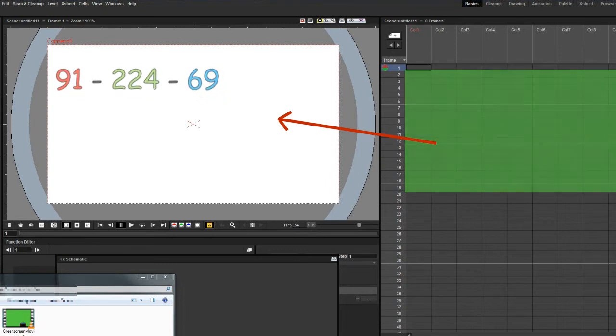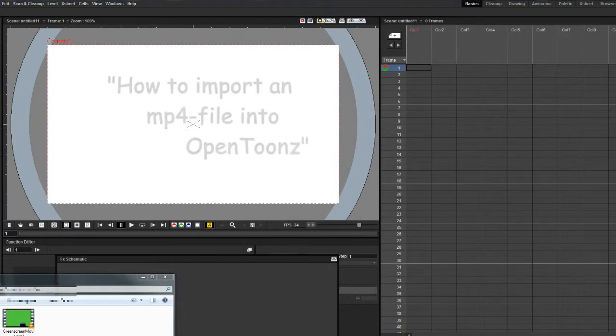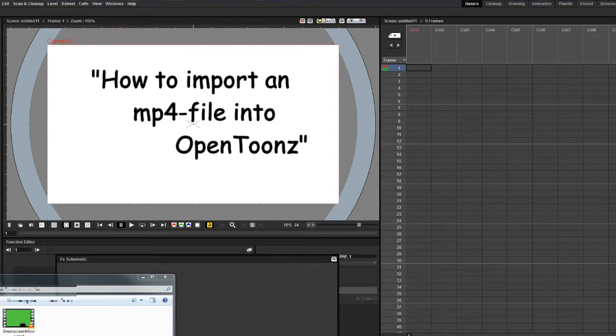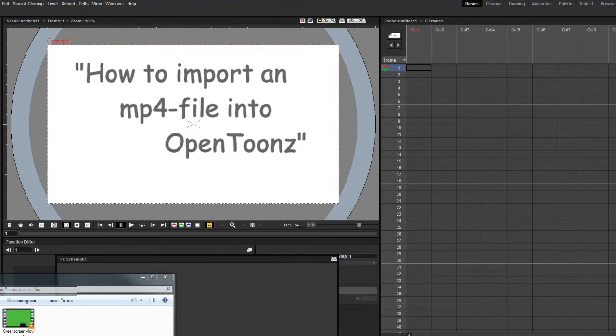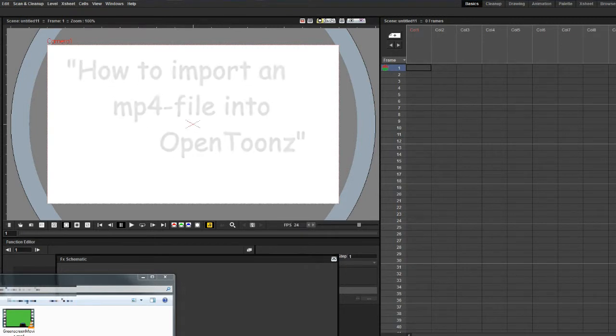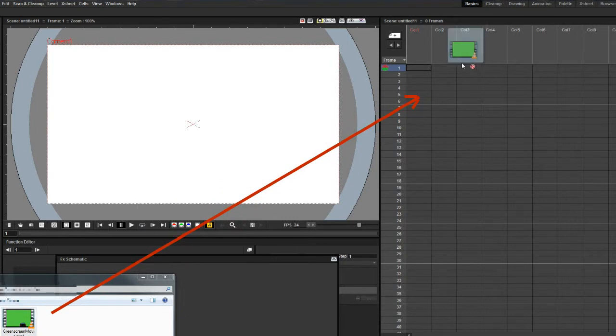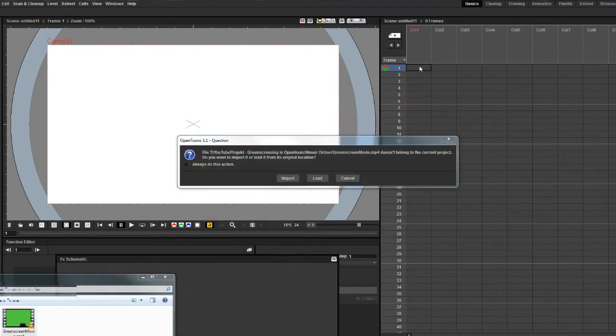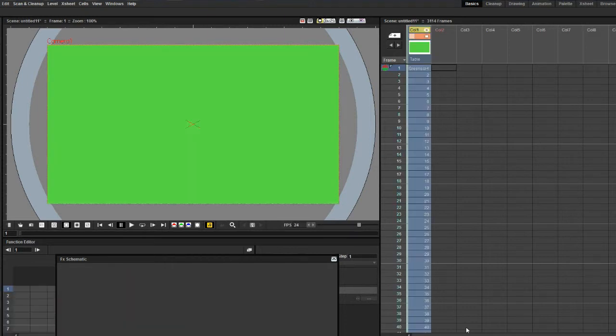Start an empty canvas in OpenToonz and insert an MP4 movie file. If you don't know how to do this, watch my tutorial on how to import an MP4 file. The easiest way for Windows users is by drag and drop from the Windows Explorer. It takes a while for OpenToonz to identify the single images in the file and to transfer it to the X-sheet.